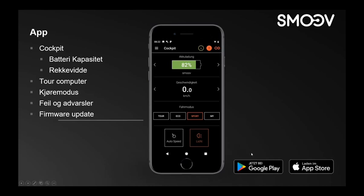Jeg kan også legge til at appen kan lastes ned i Google Play og i App Store. Skulle det være et problem eller noe alvorlig, så vil det også komme opp informasjon på skjermen der. Dersom det skulle vise seg at man kunne klare å lage forbedringer på elektronikken inni selve D-motoren eller i kontrollenheten, såkalt Firmware-oppdateringer, så kan de da lastes inn via den appen. Slik at enheten kan også oppdateres ved hjelp av SMOOV-appen.